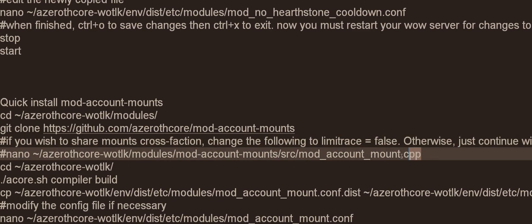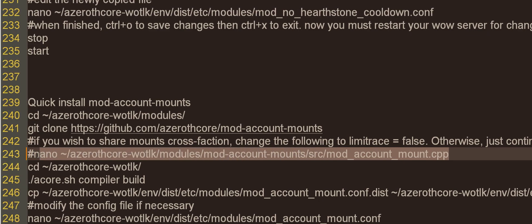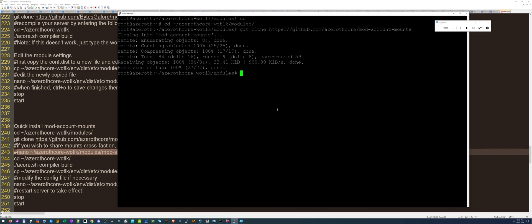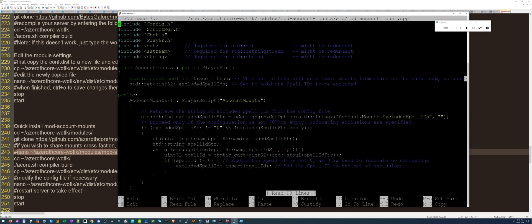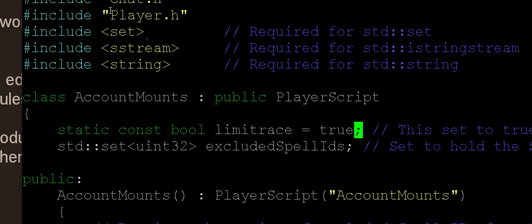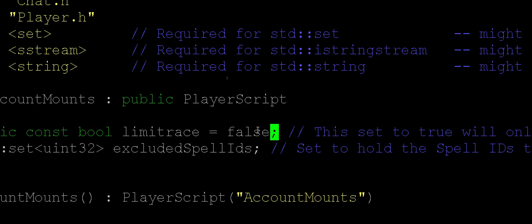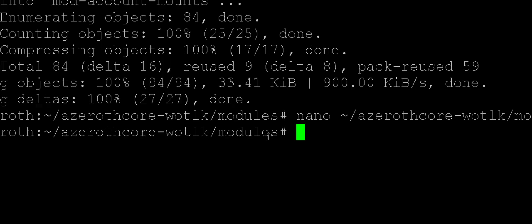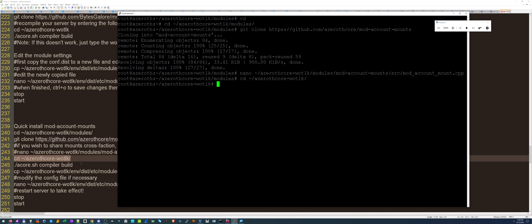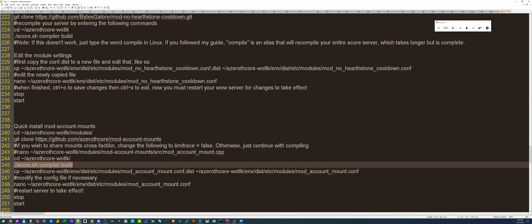Now we're going to make a change here. That's why I put a pound sign. This is optional. So before we compile, we want to modify the source code. This is unique in that we can change this right here where it says limit race equals true. We could change to false. So my orc could ride my alliance mounts and my alliance characters can ride my horde mounts. We got to change that from true to false. Make sure to note the space after the false. Control O, Control X. Now we're going to compile it. Change directory and compile it.